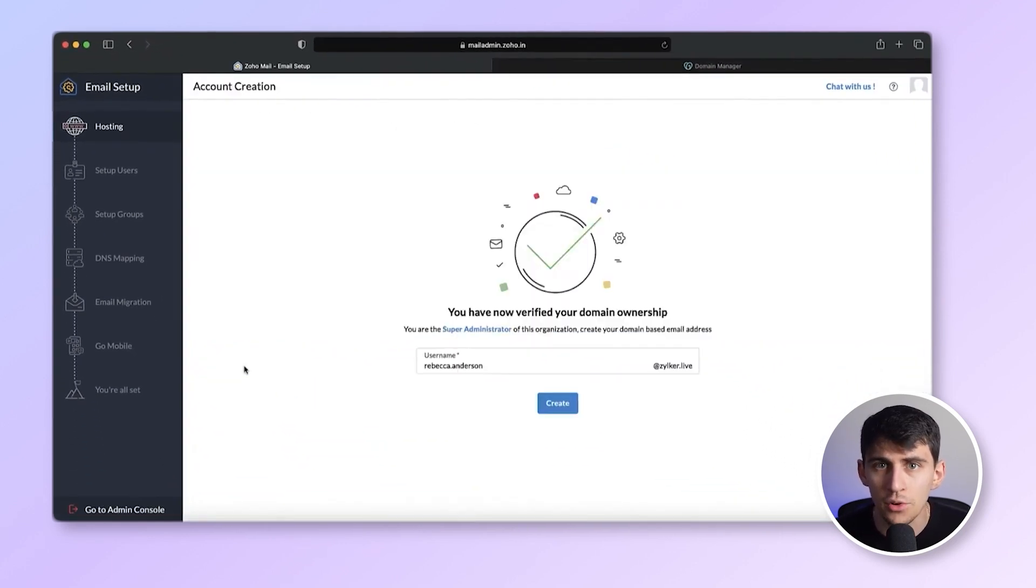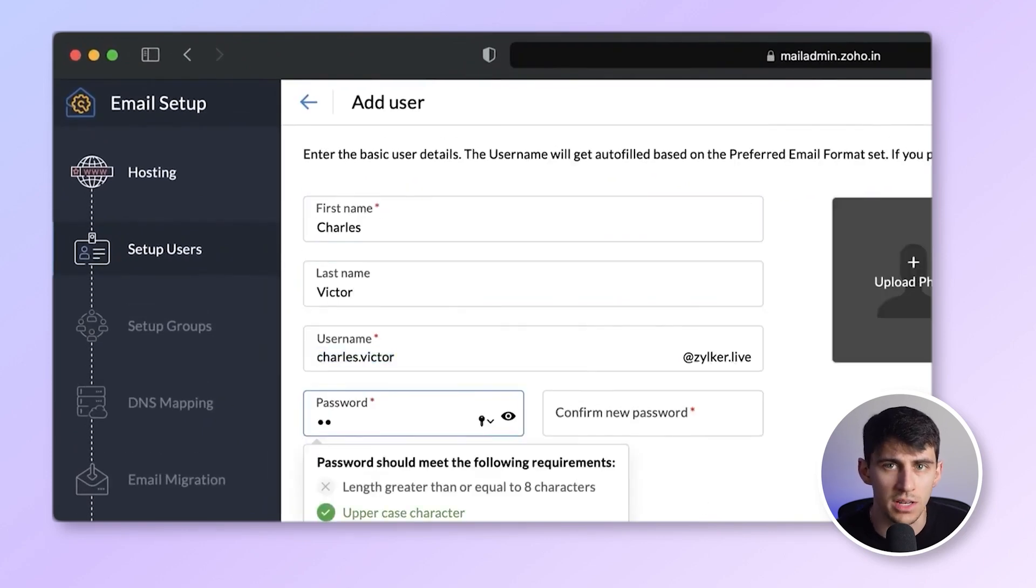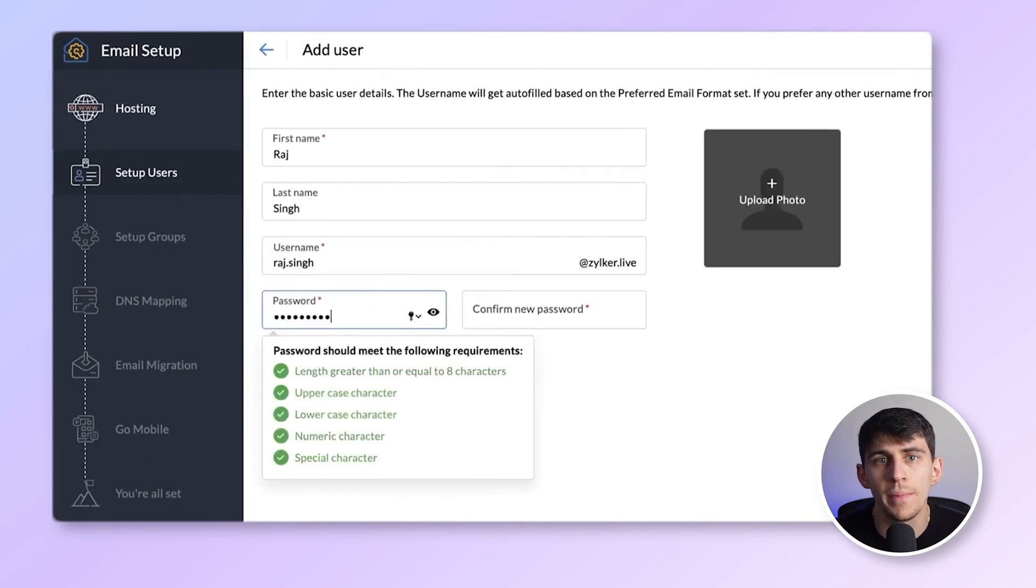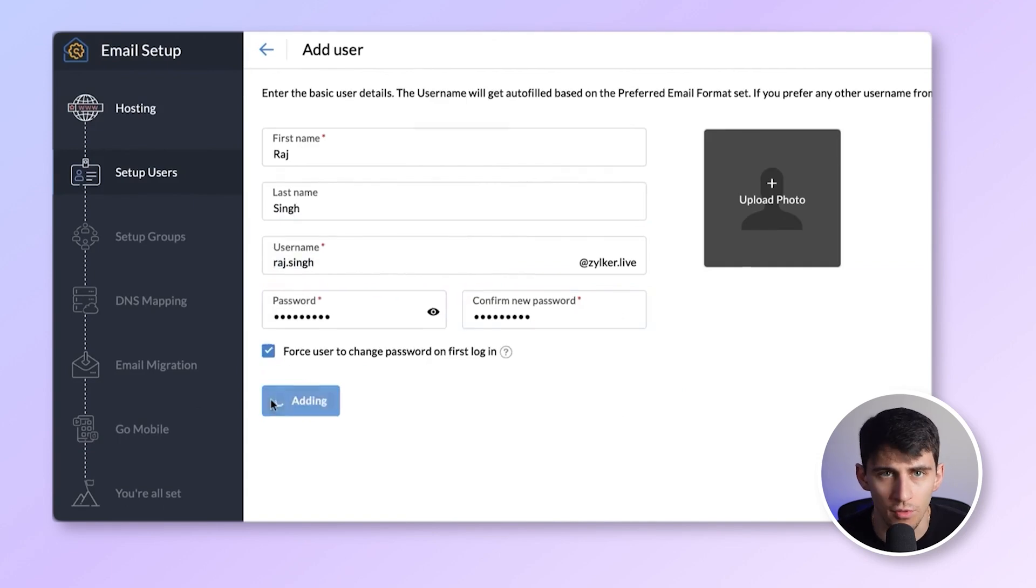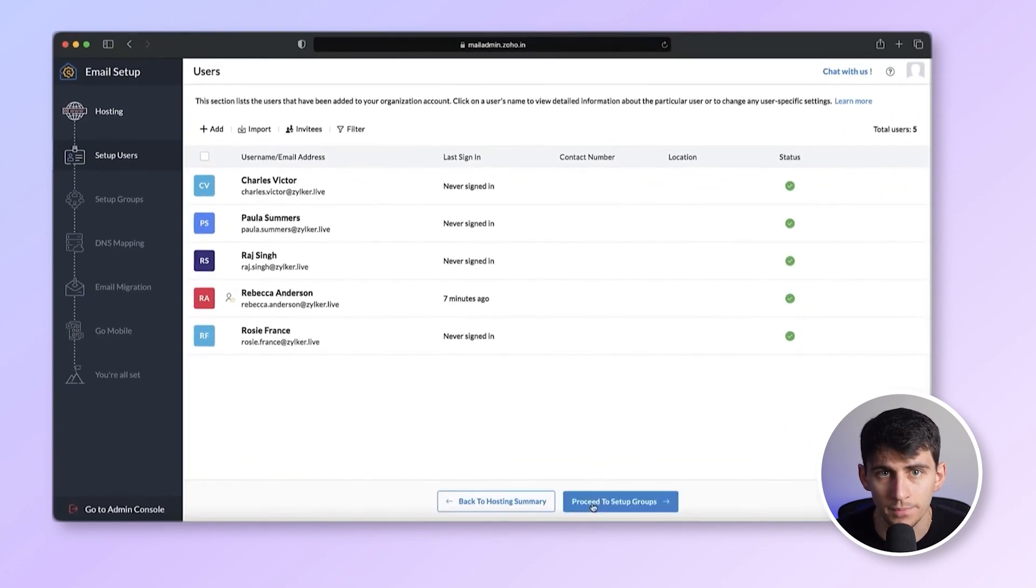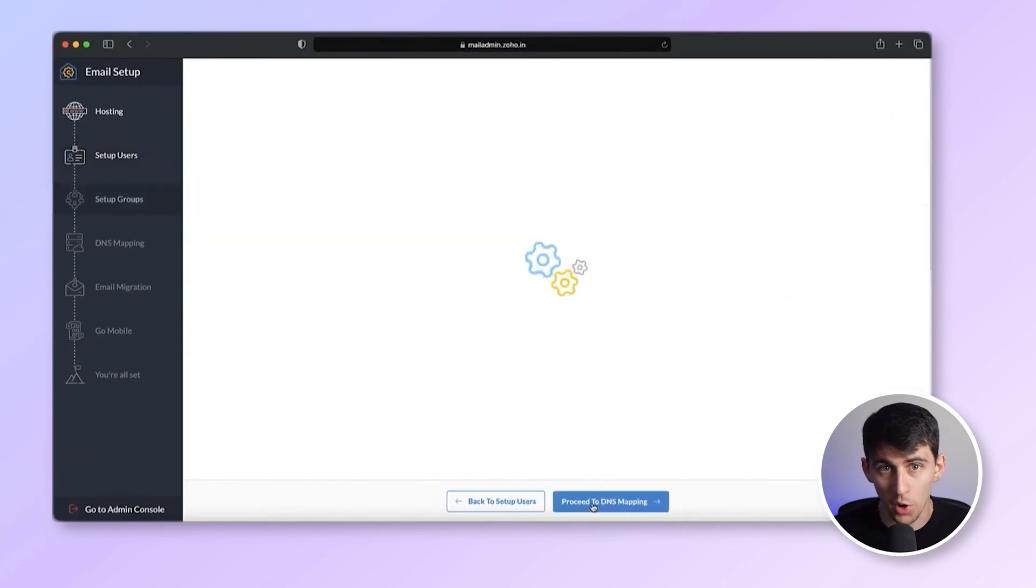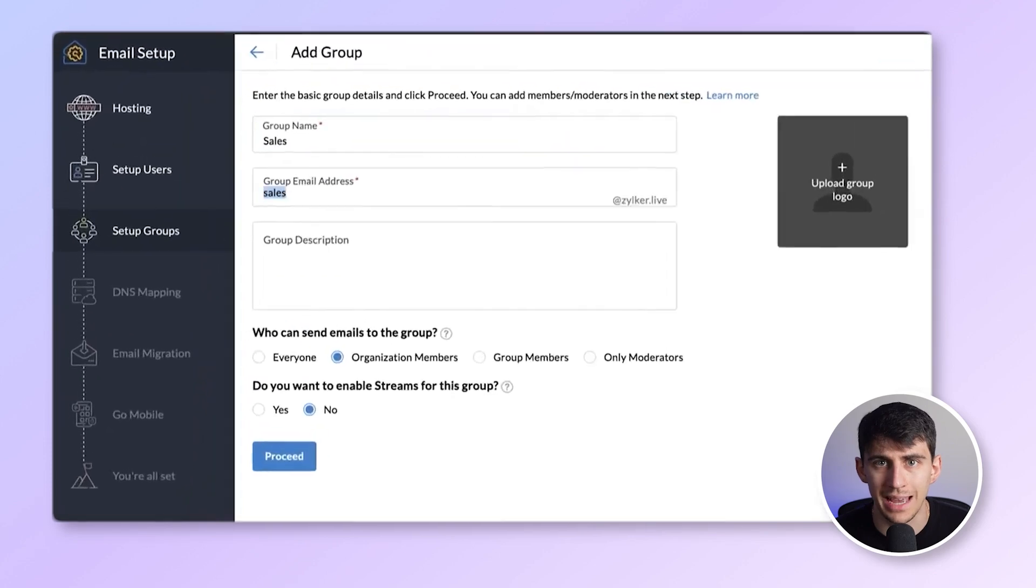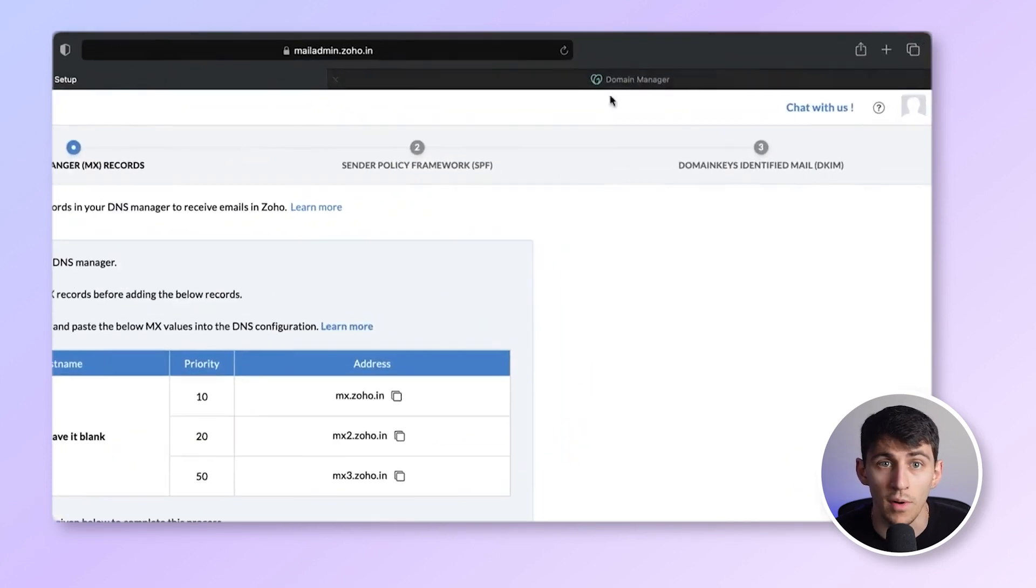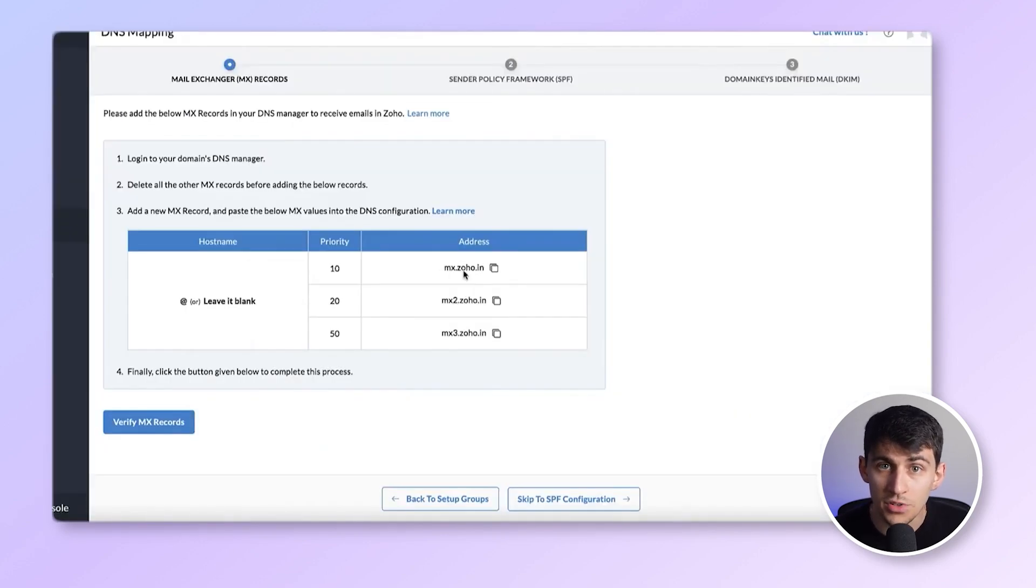You can now create your admin and add users to your organization. Note, Zoho mail allows up to five users for free. Additional users are payable. After adding users, create group email accounts like sales at XYZ.com. Proceed with DNS mapping for MX records to ensure mail delivery.